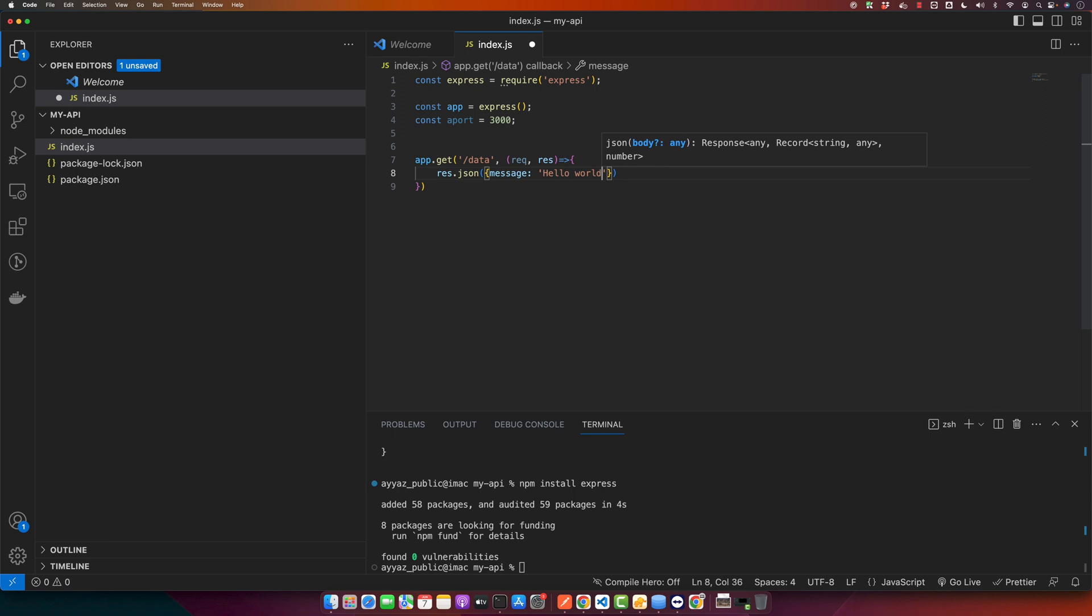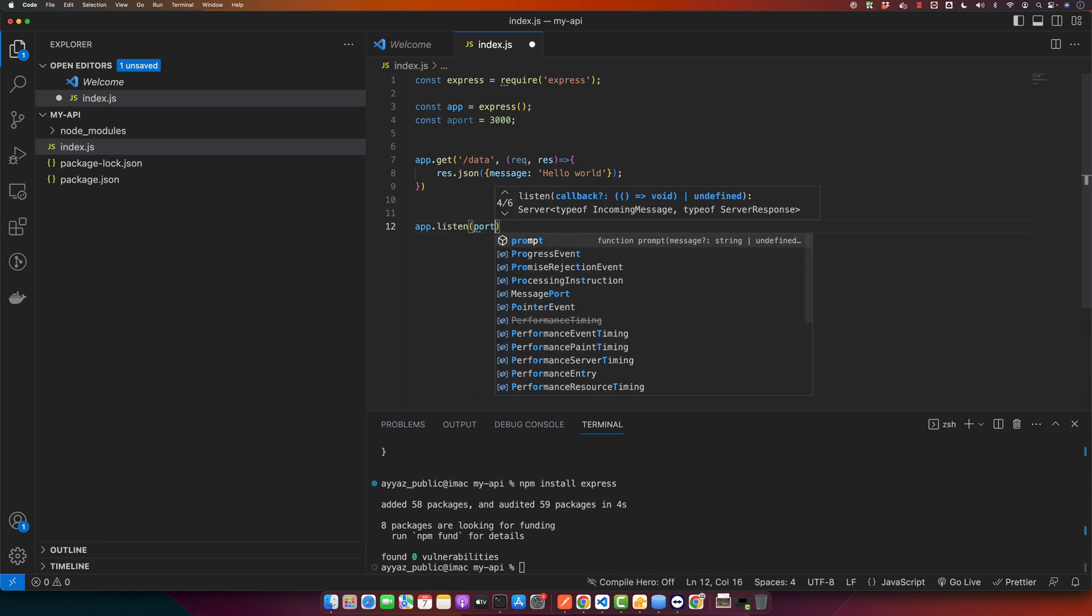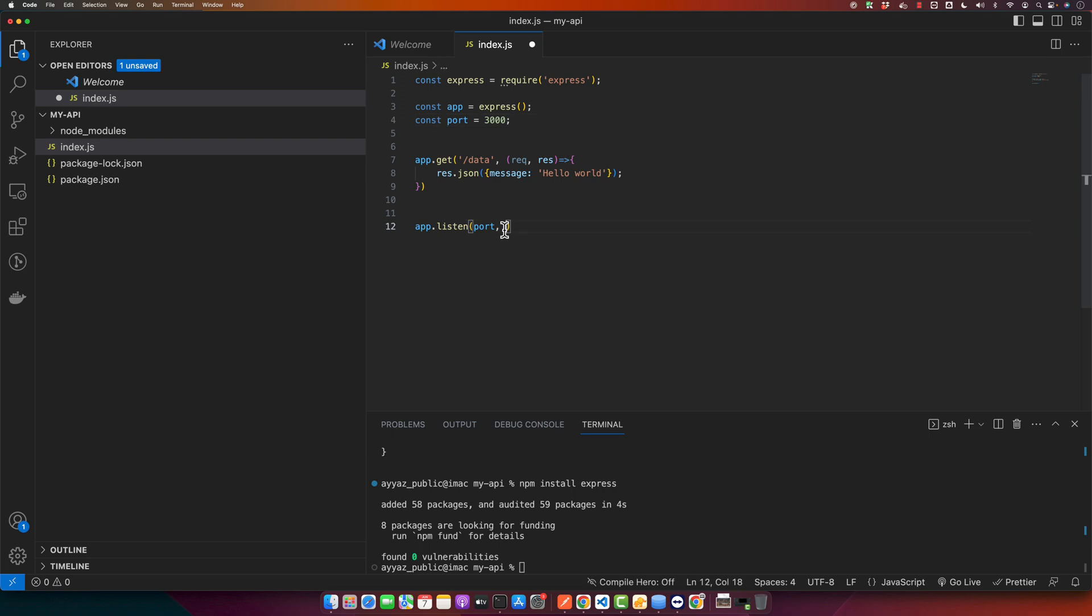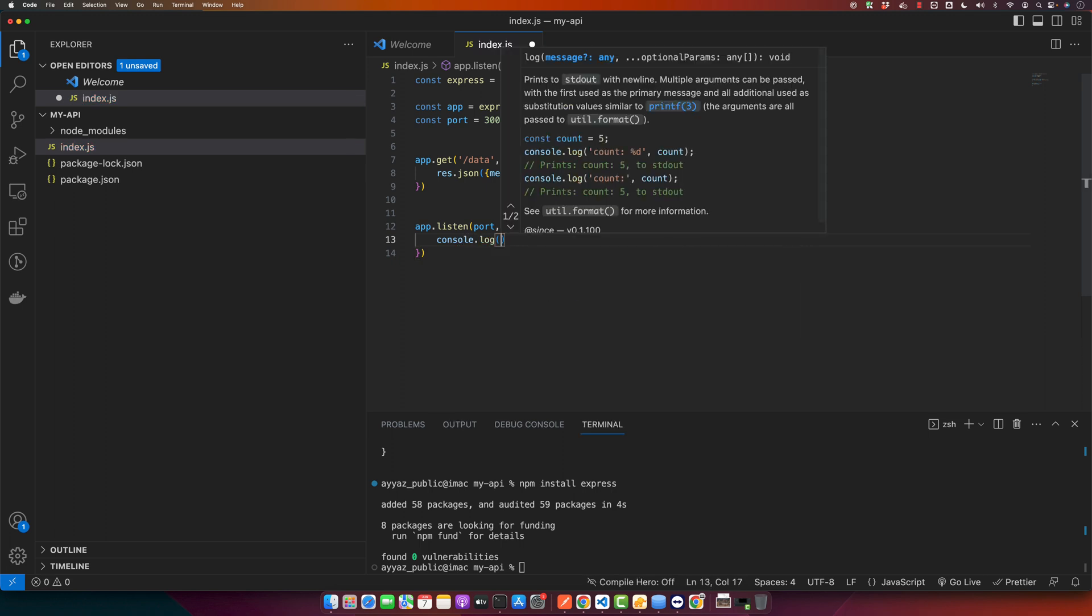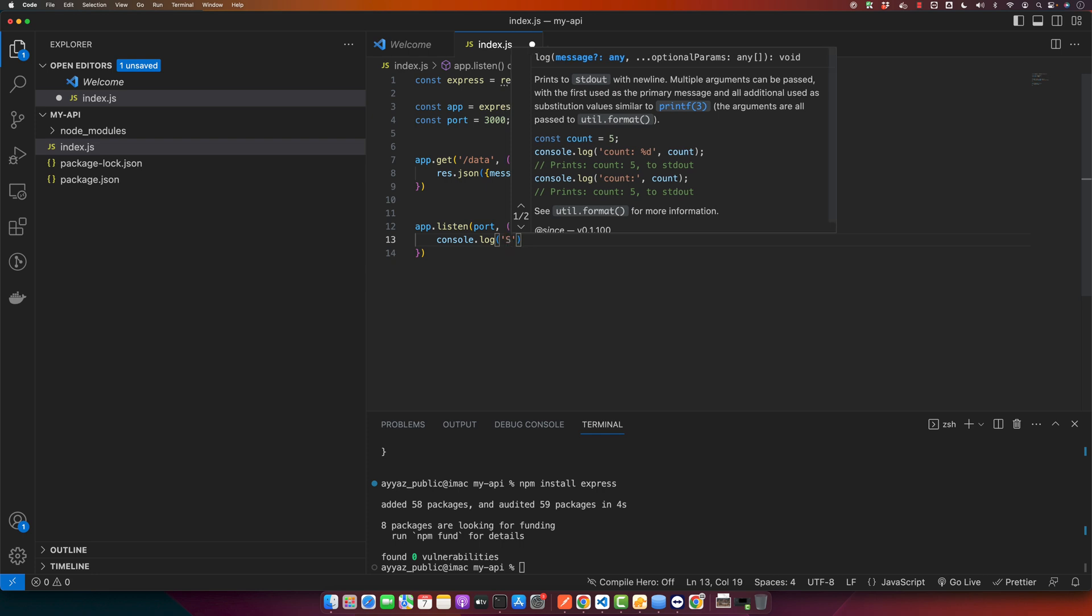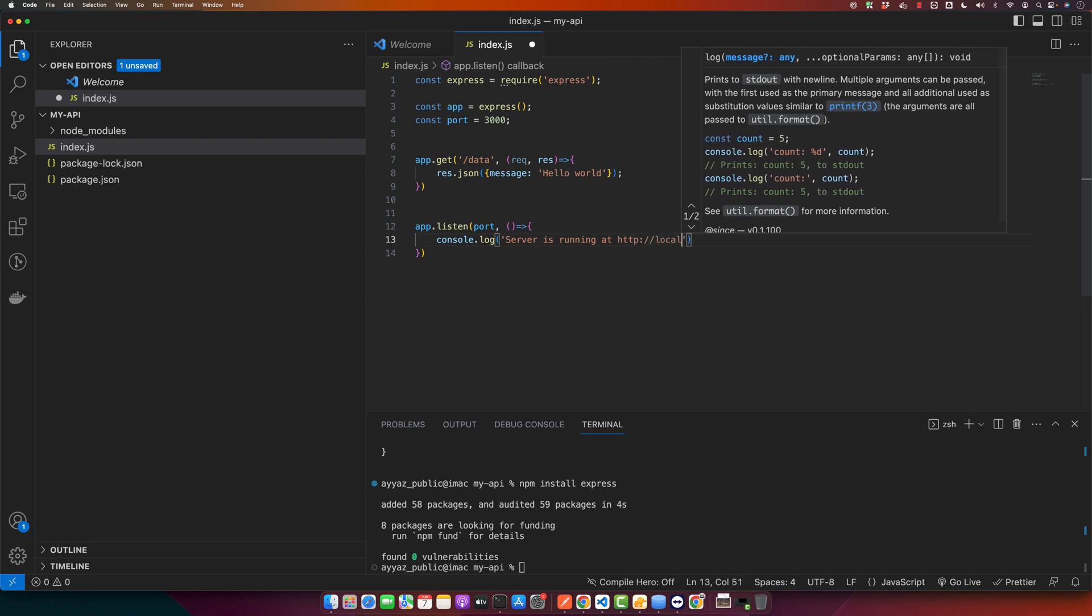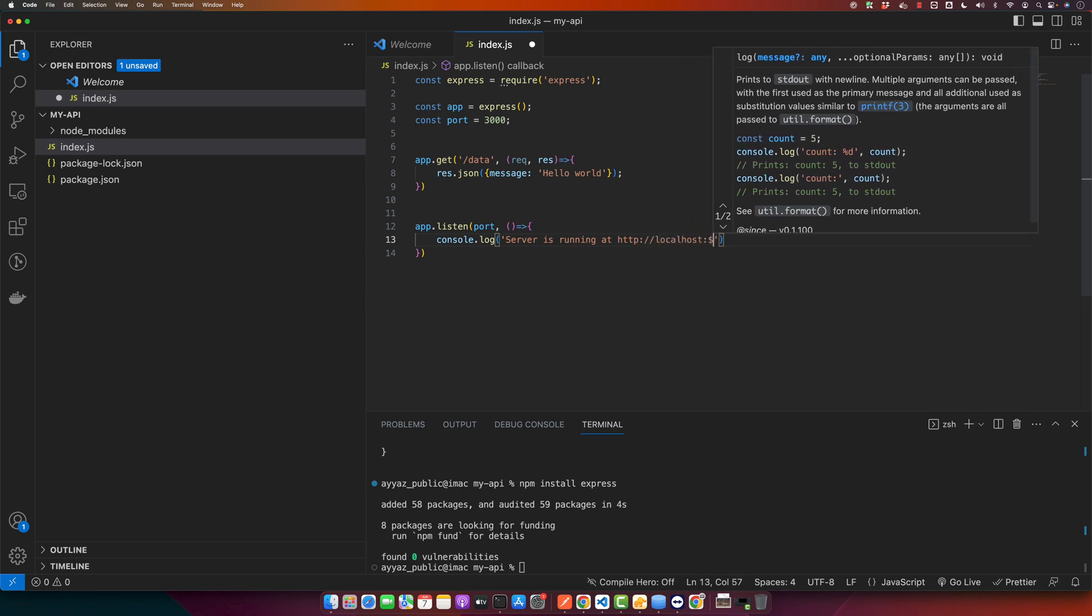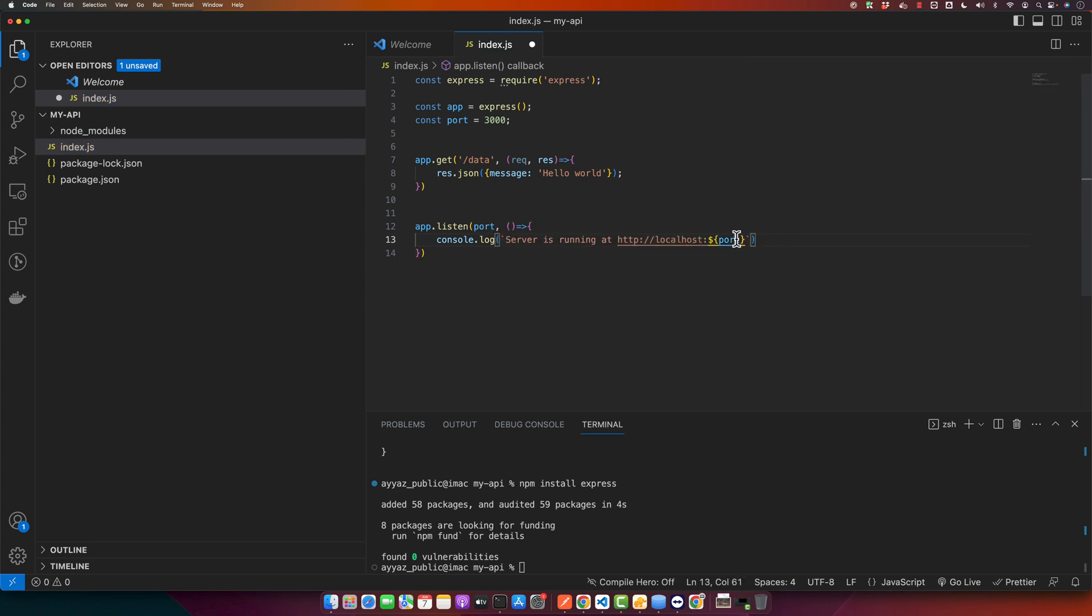Hello world. Next I will use app.listen function that will start the server on the specified port. Use the callback function and in this function we will show a log in the console that will indicate that the server is running successfully. We have to use backticks here so that we could use variables in it.